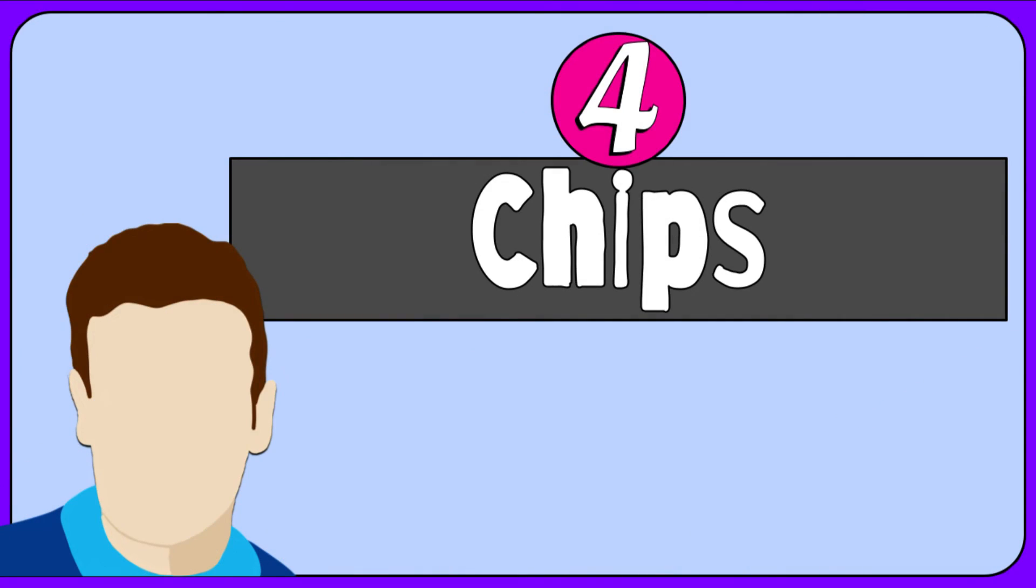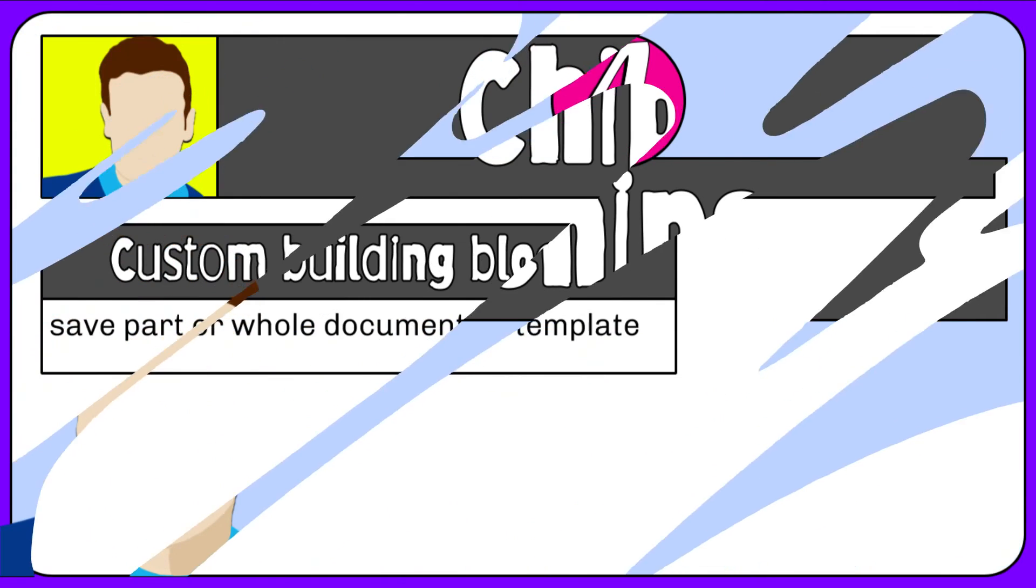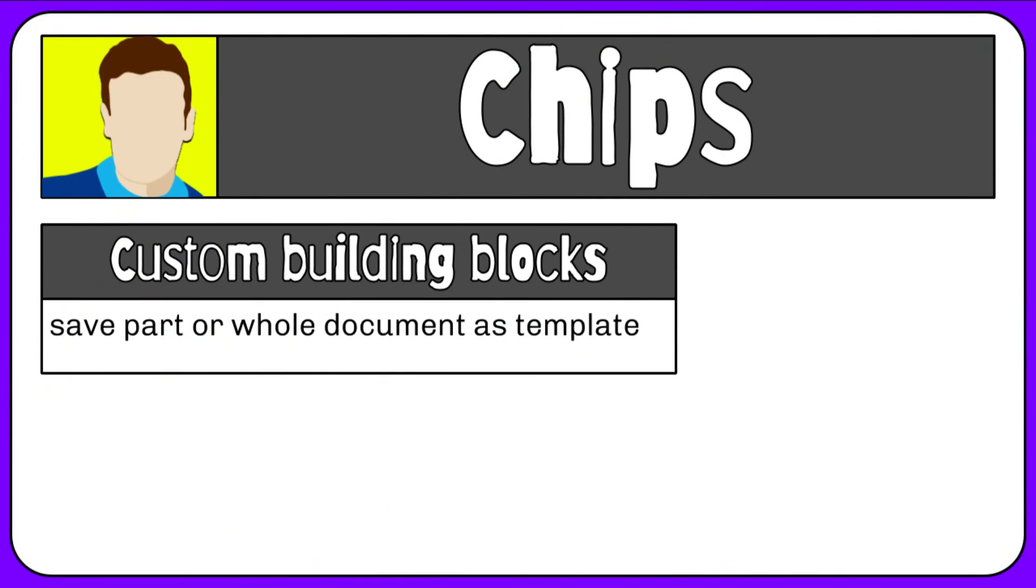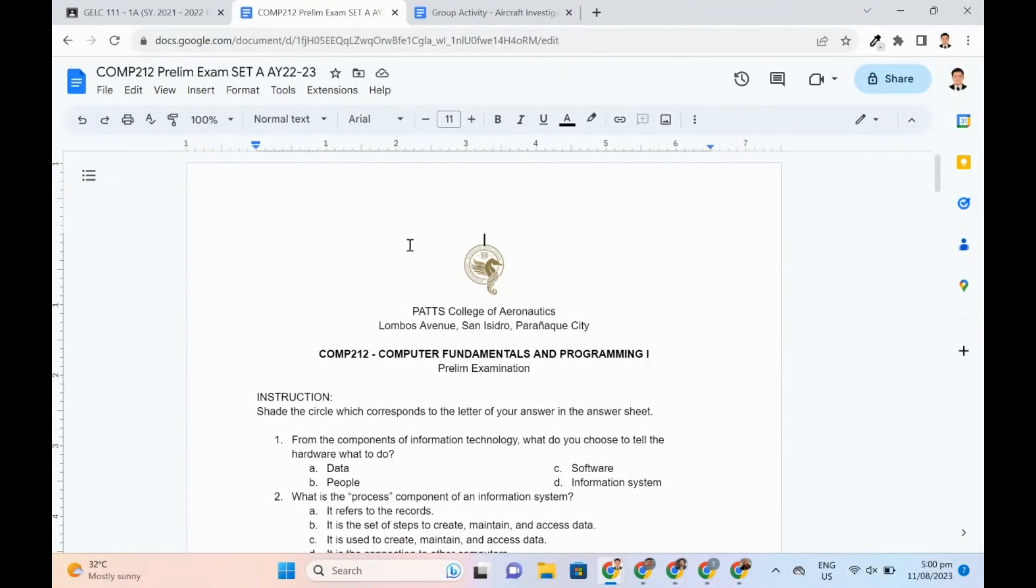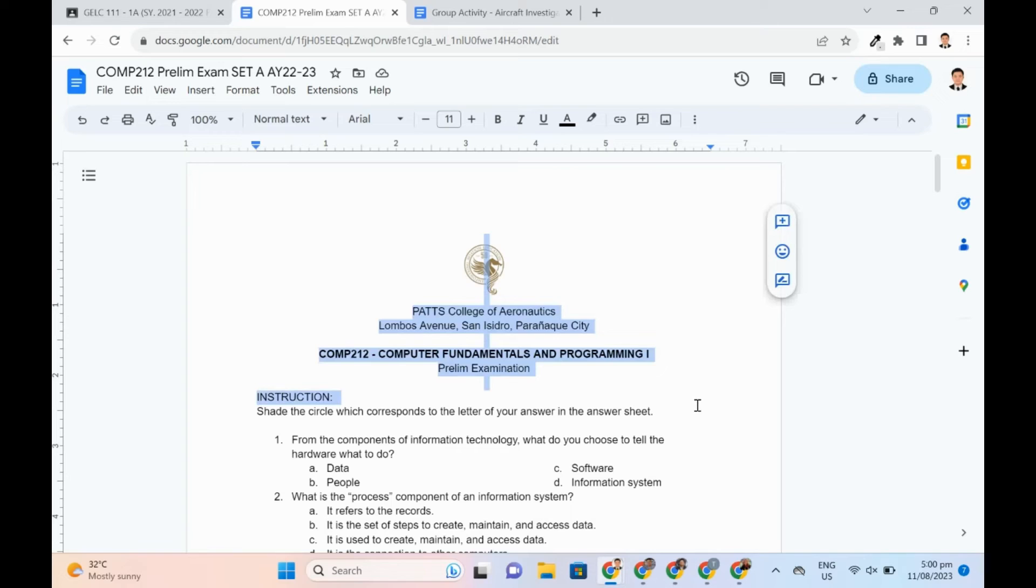Next is the so-called chips in Google Docs. Here are some of them. Custom building blocks can save created templates. For example, I am always using this group of elements on a document. I can highlight them.